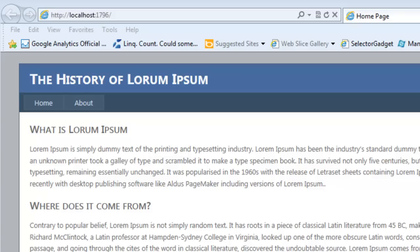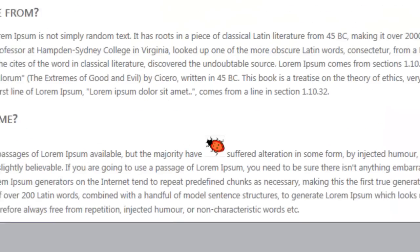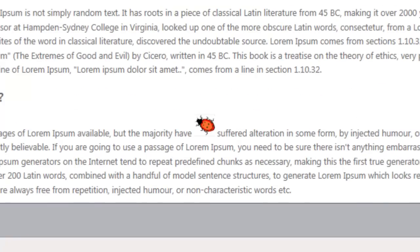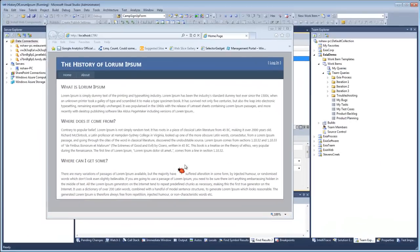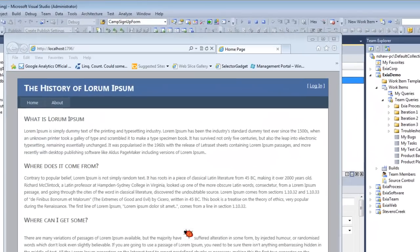The first step in software quality is always bug tracking. Say you're working on your new web project, The History of Lorem Ipsum, and suddenly you realize that your software project has a bug in it.